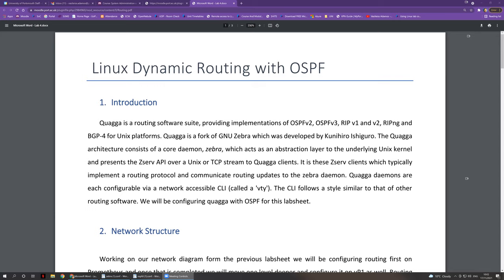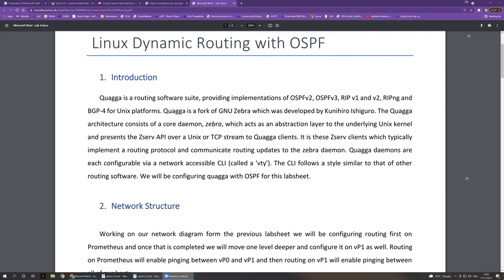Today's lab sheet is Linux dynamic routing with OSPF. We will be using a piece of software called Quagga that will basically enable us to turn two of the computers in our virtual network into routers using the OSPF protocol.